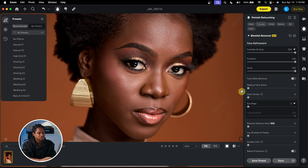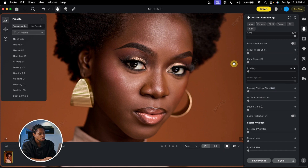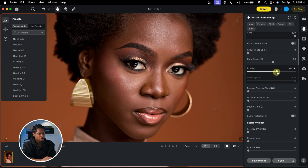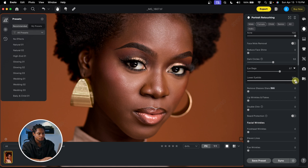If you want to reduce face shine you can do that here, but I'm just going to focus on retouching. Scrolling down, I'll come to Dark Circles Under the Eyes and move this slider up to reduce them. Then I'll click on Eye Bag and drag it all the way up to remove the eye bag. For the dark lines, I'll come to Lower Eyelid and take it back a little bit — we don't want to do too much, just keep it as natural as possible.